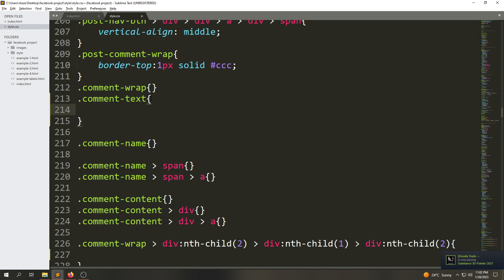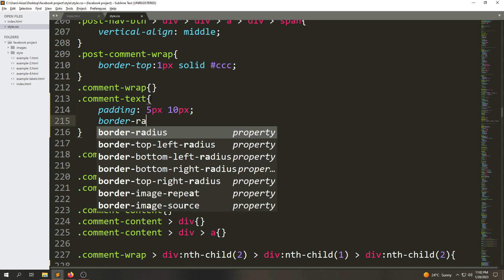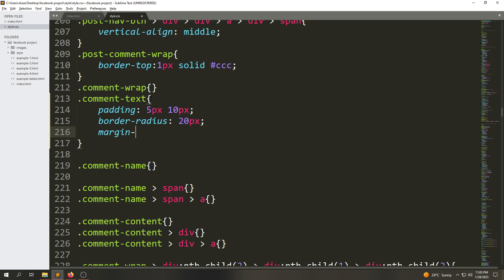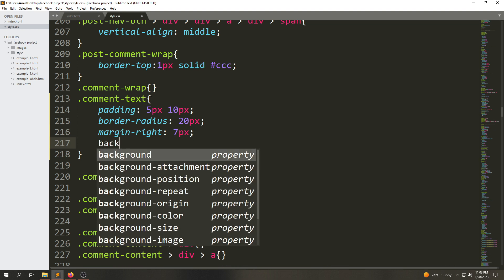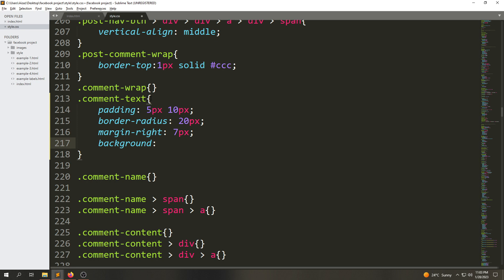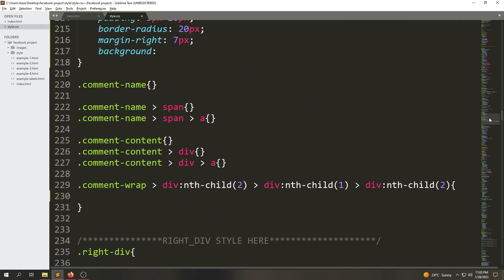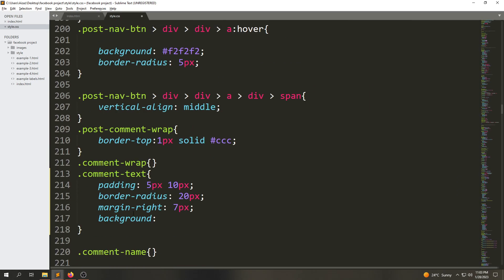For the comment-text we're going to give padding of 5px and 10px, border-radius of 20px, margin-right of 7px. The background color will be the color from the body — let's scroll up, copy that color, paste it in, and save.